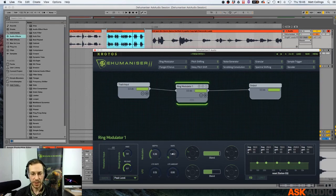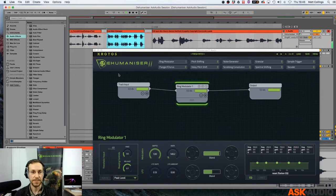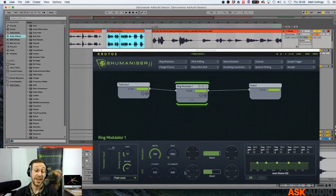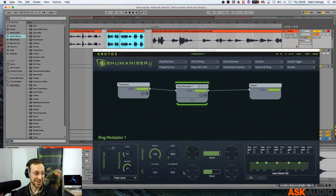Let's adjust that a little. I'm going to turn up the depth again. LFO — everyone loves an LFO. It just makes things a lot more fun.